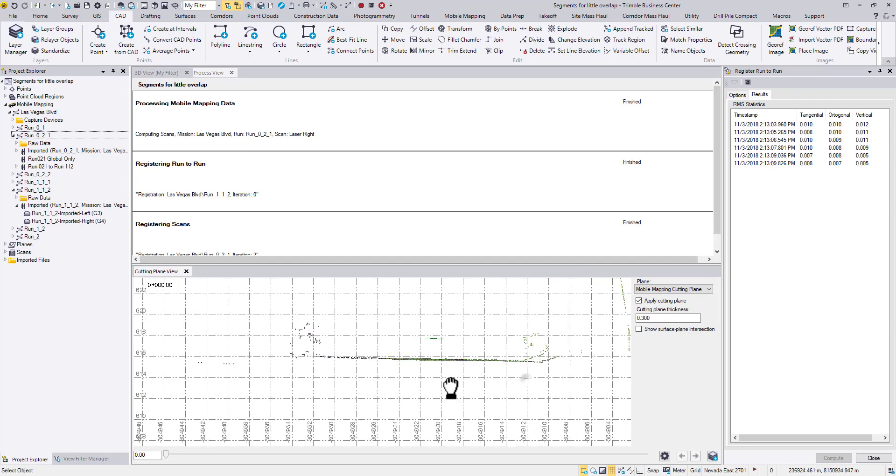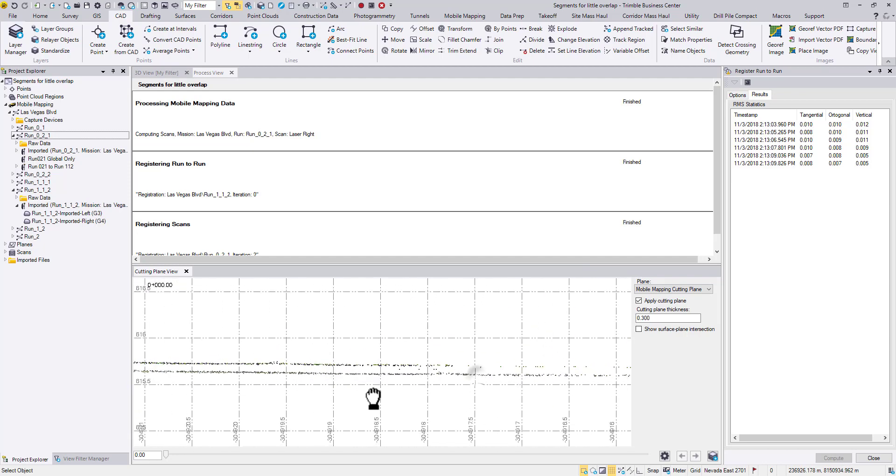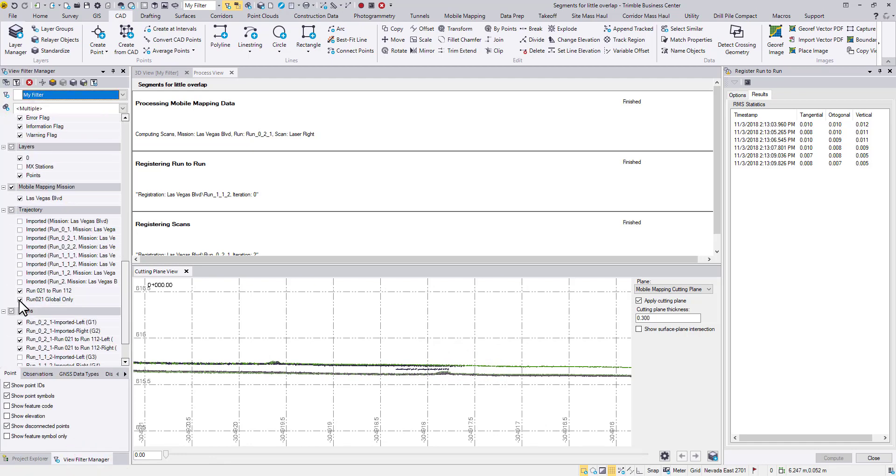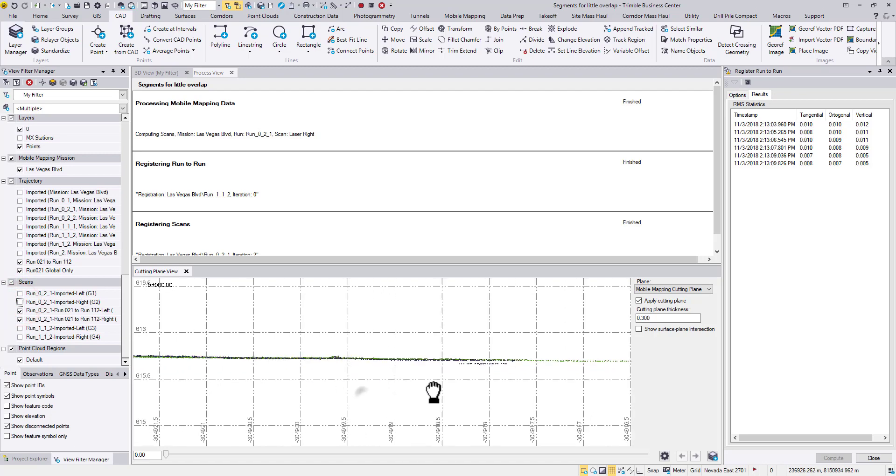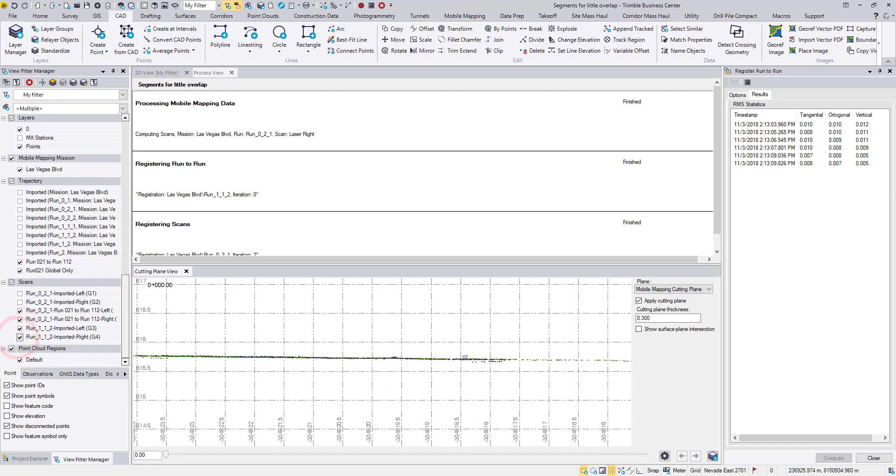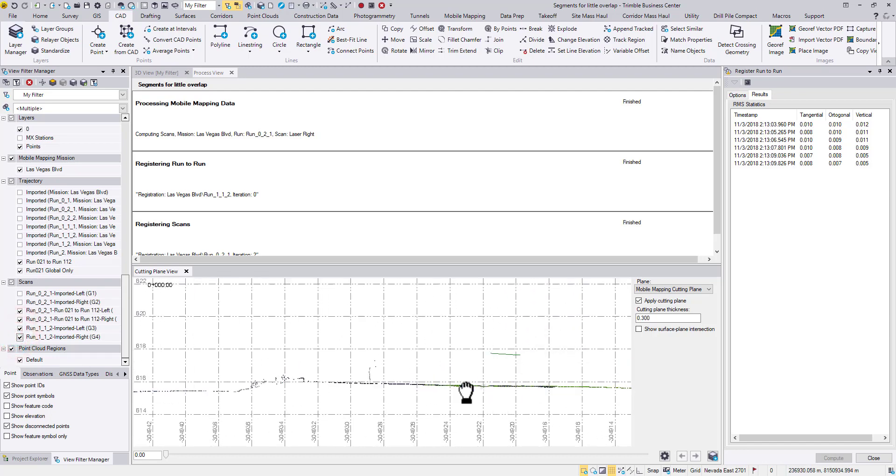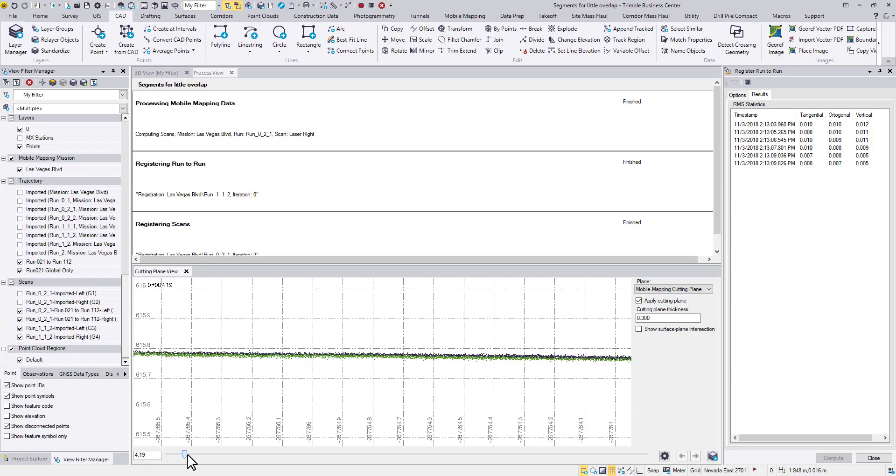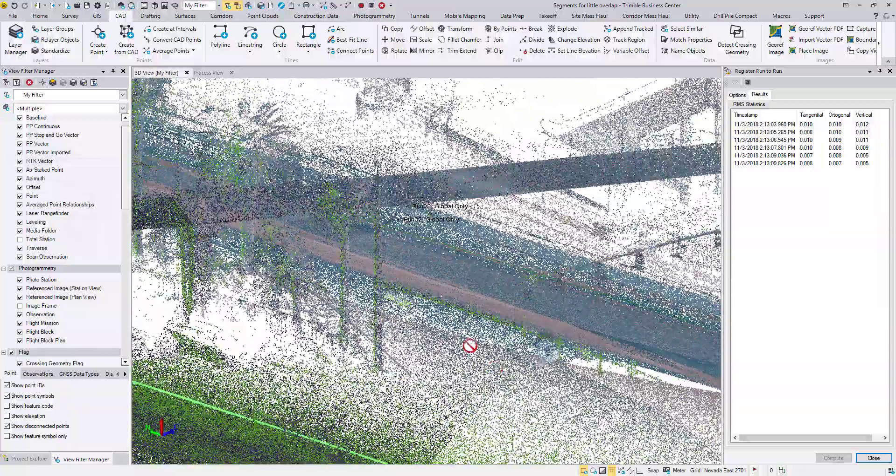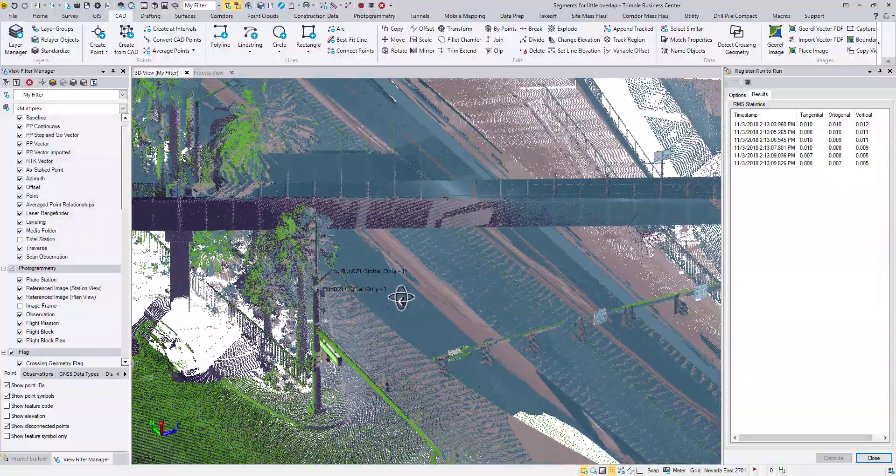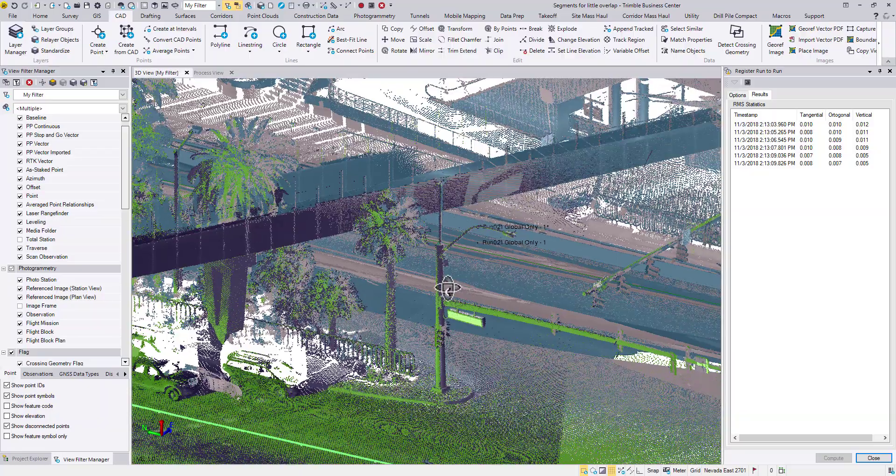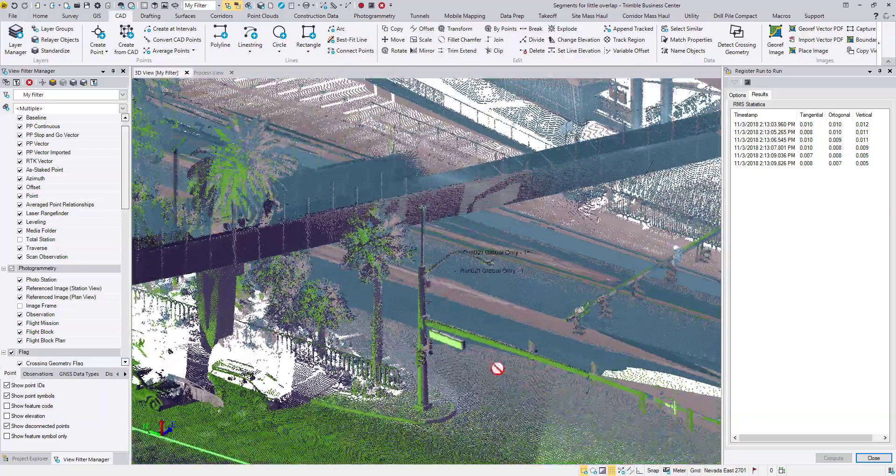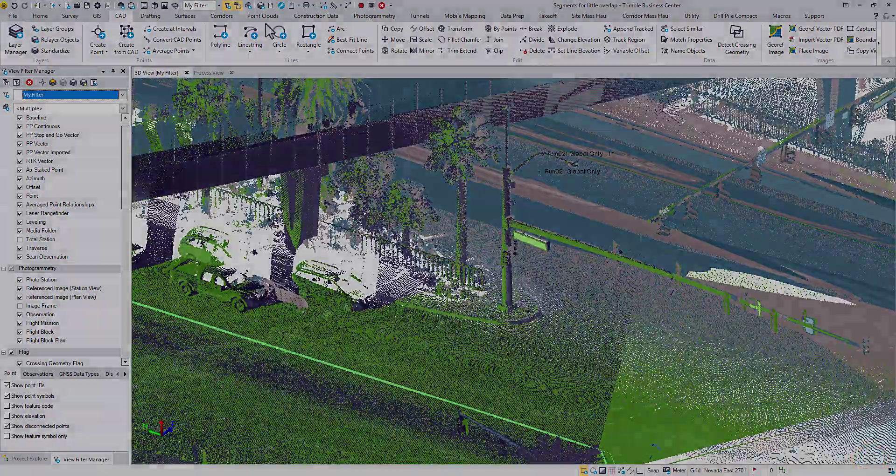Now we can check the result in the Cutting Plane view and check the result in the 3D view. As you can see, no more duplicates. This concludes the Run-to-Run Registration workflow.